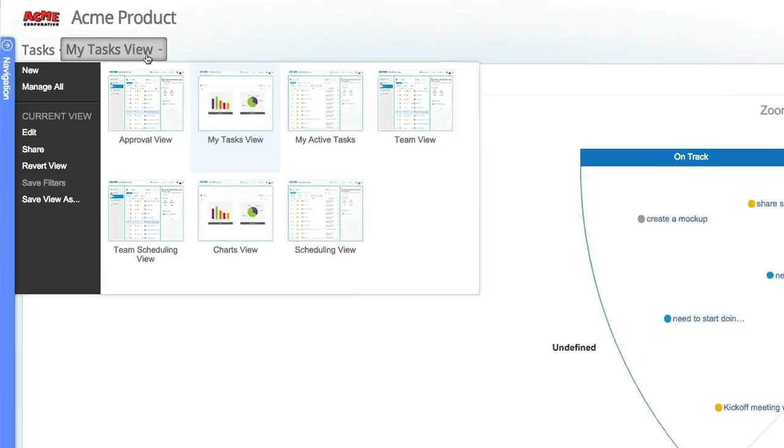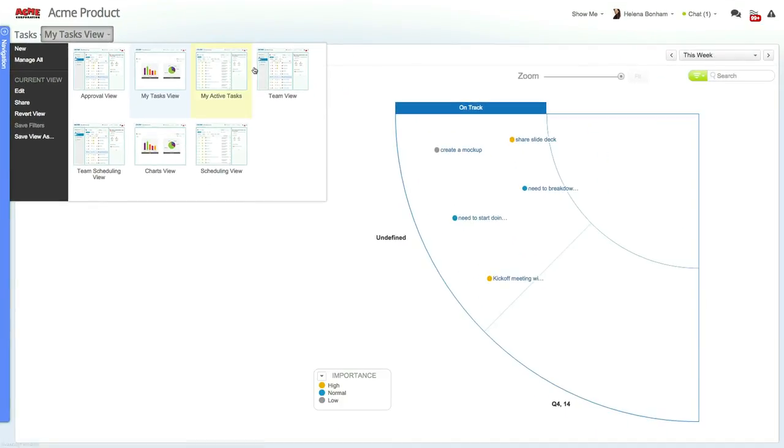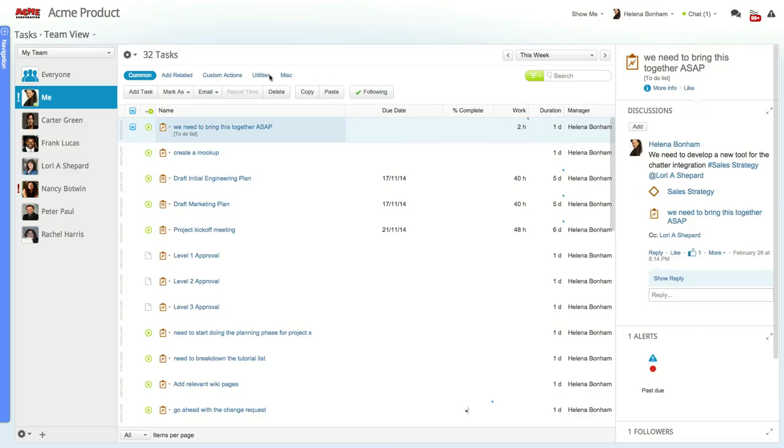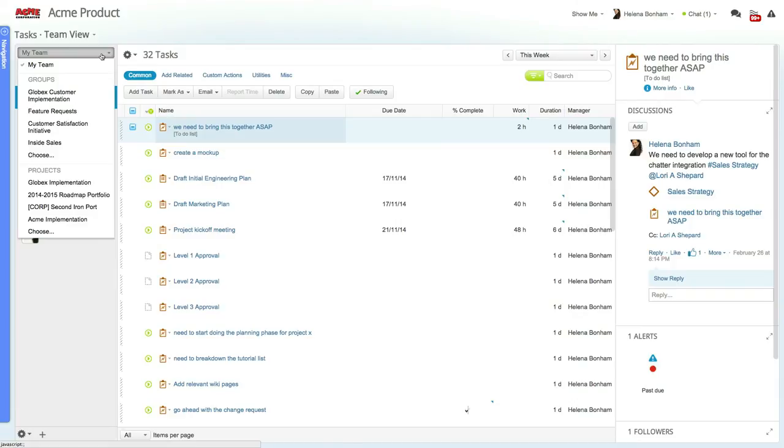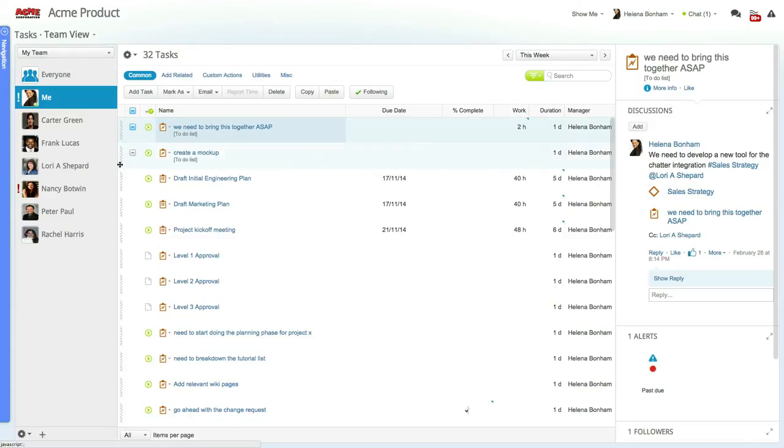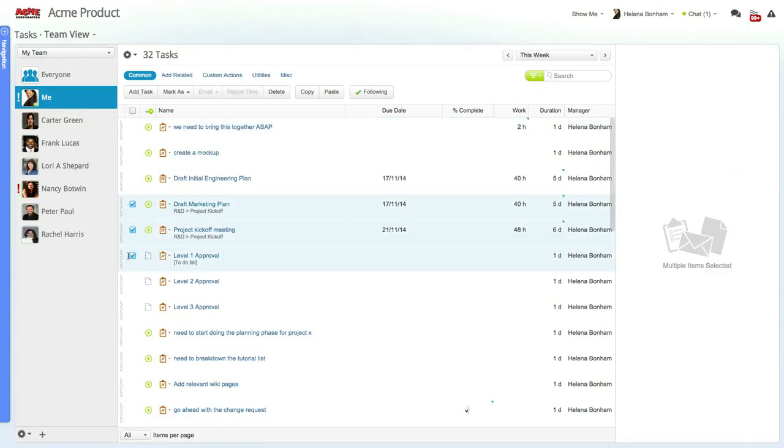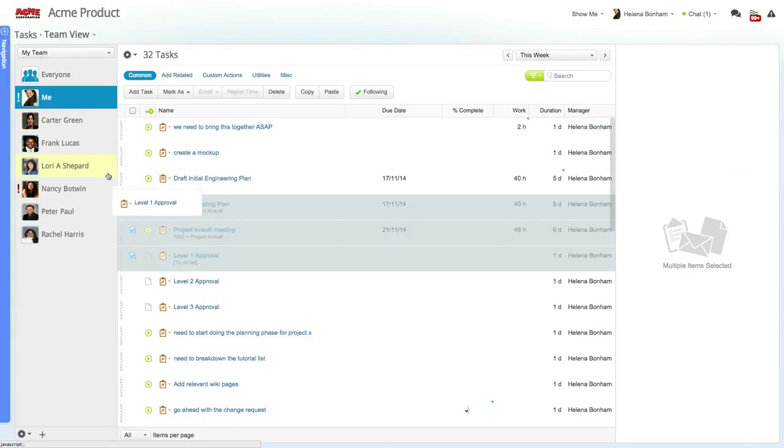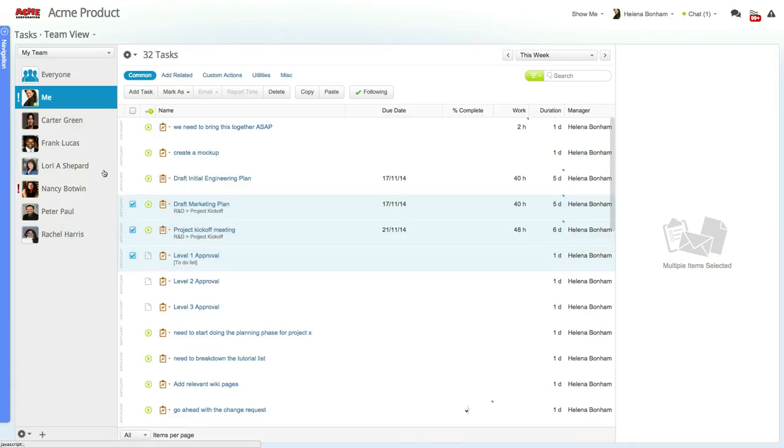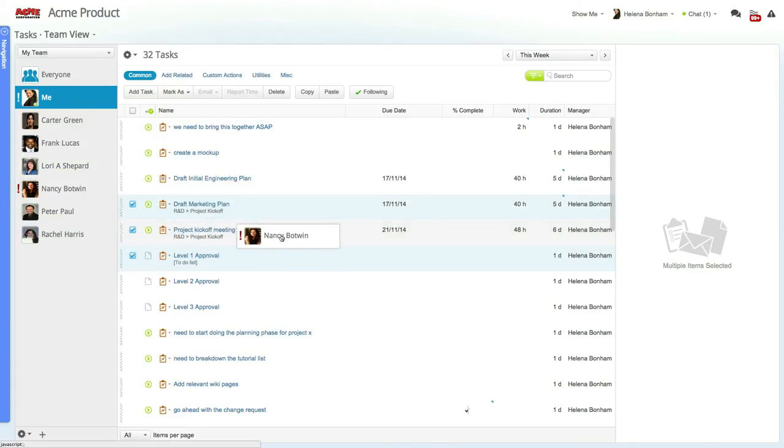Now let's select the team view. Team views are a great, easy way to view and balance the team's work and collaborate with your colleagues. Clicking the team drop-down menu lets you see your team, project teams, or specific groups. You can drag and drop tasks onto a team member to reassign the work, or drag and drop a team member onto a task to add them as a task resource.